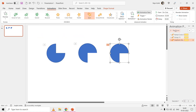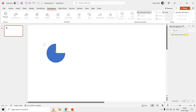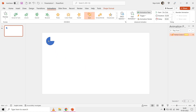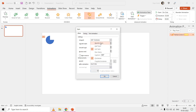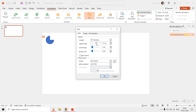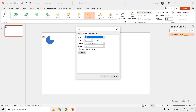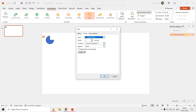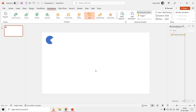After applying the spin effect to the shape, configure the effect options by double-clicking the effect from the Animation Pane. Set the amount of rotation to Quarter Spin, or 90 degrees clockwise. You can also apply start and end smoothness. Then move to the Timings tab, change the start type to With Previous, set the duration to Very Fast at 0.50 seconds, and apply the changes.